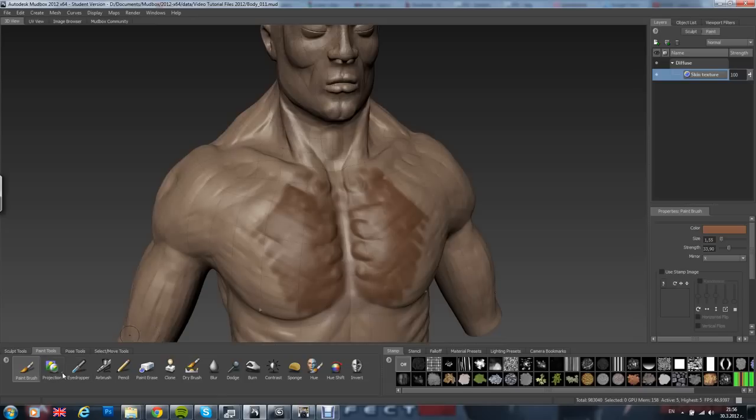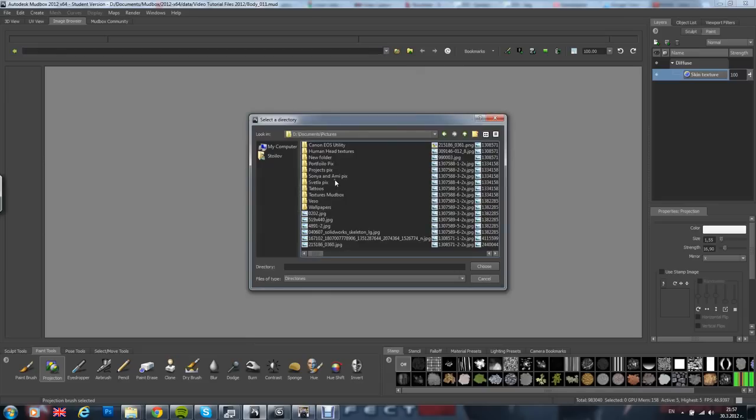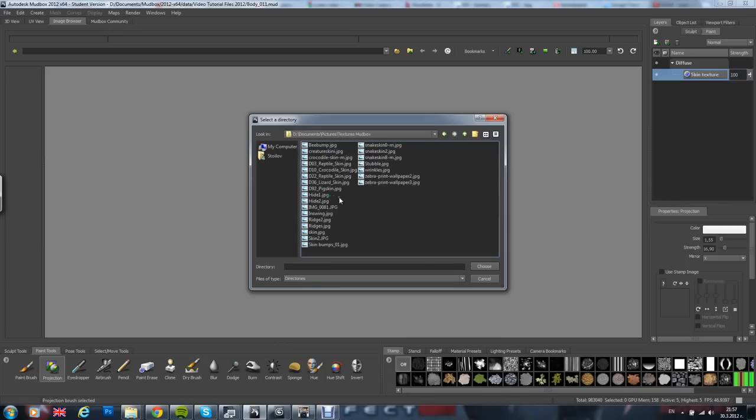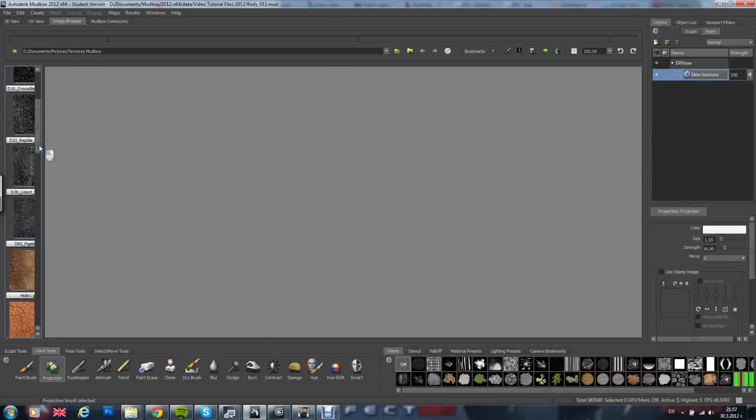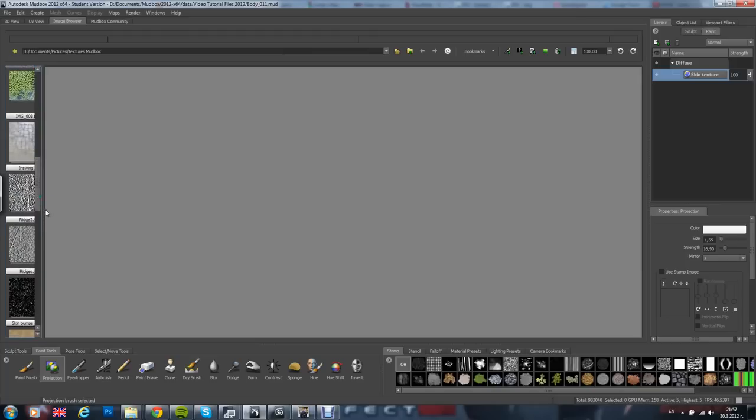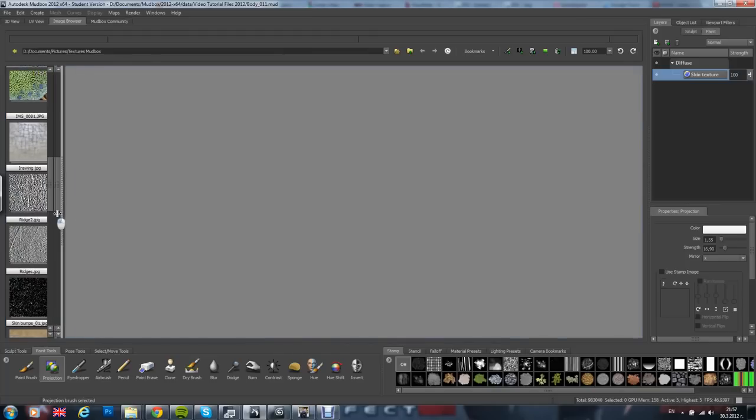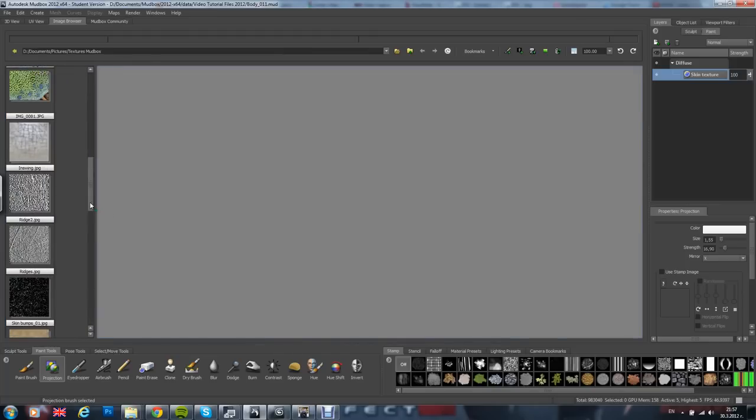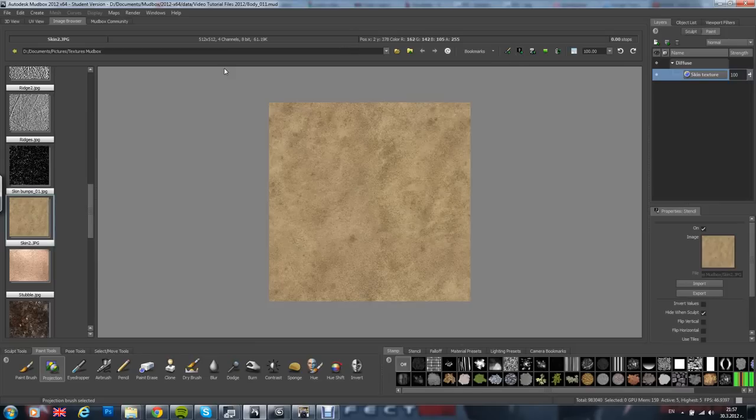Other tools do different stuff, like let's say projection will need to work with a stencil. So you go to the image browser. We got a folder called texture modbox. Choose. Just press this one here, this button. This means that you are going to use it as a stencil.